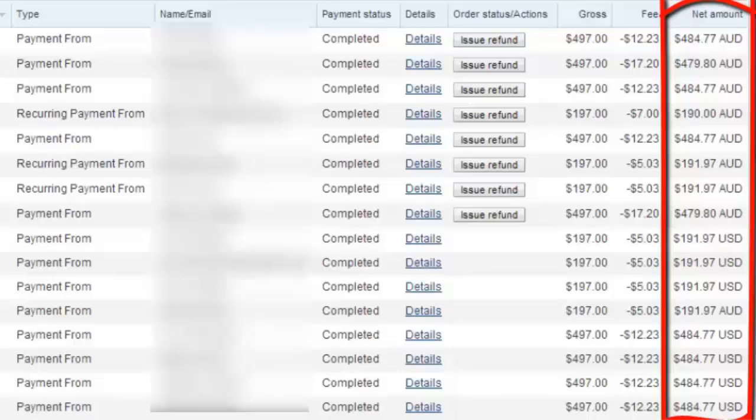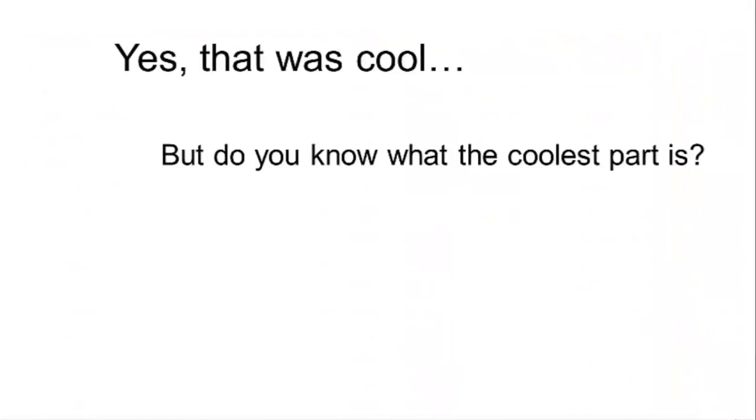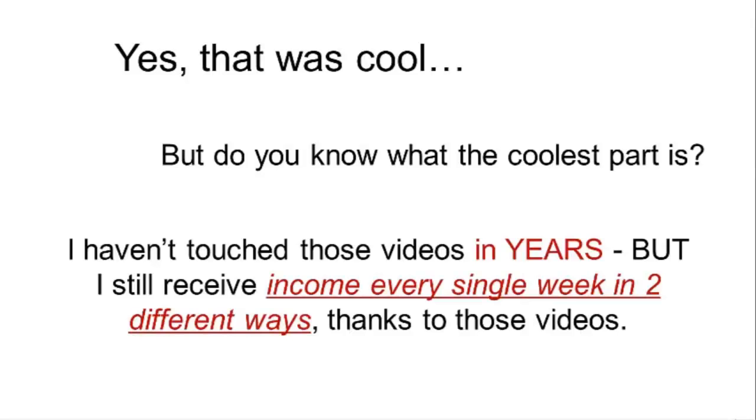Let's see how you can do this very quickly. Yes, that was cool, but do you know what the coolest part is? I haven't touched those videos in years, but I still receive income every single week in two different ways thanks to those videos. That's what I call sit and forget.